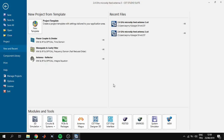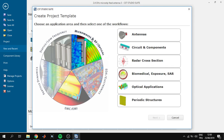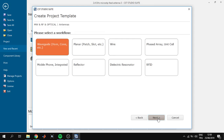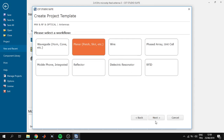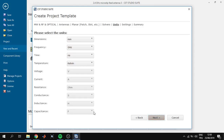If there are any questions you can ask in the comments. First of all, we open CST 2019, then we click on new template and choose Microwaves and RF Optical, then we choose Circuits and Antennas. Click Next, then choose Planar, click Next, and choose Time Domain — for antennas it is advisable to use Time Domain — and click Next.